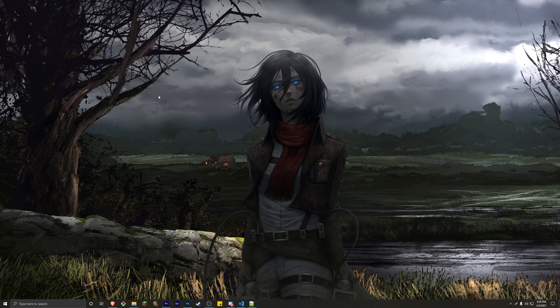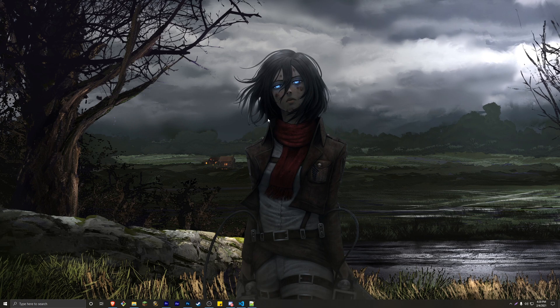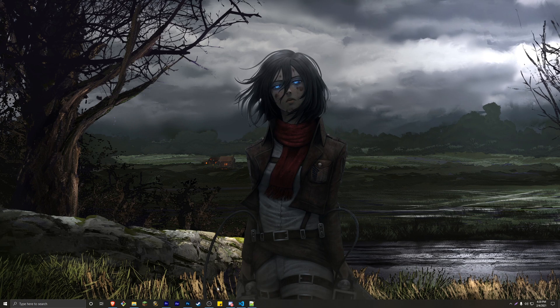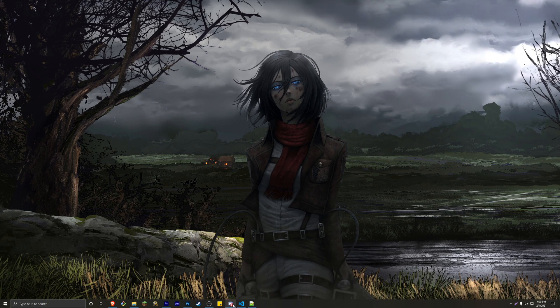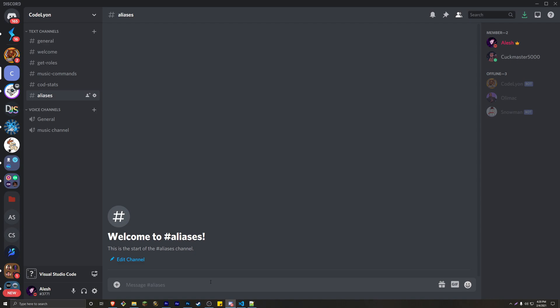If you don't know what an alias is, Google tells me that it's a false or assumed identity. What this means is, for example, let's say I create a command which is play, which joins a voice channel and starts playing a command.